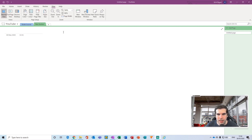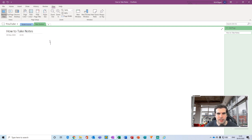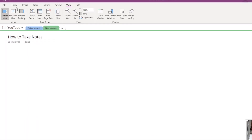In this section I have a blank page called untitled, so I haven't given it a page name yet. I'm going to click into the title and give it a name — this is going to be "How to Take Notes." That is my title for the page.